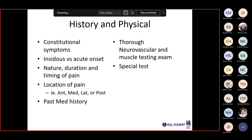History and physical: ask about constitutional symptoms, duration, timing, and location of pain — have them point with one finger. As surgeons, we treat pinpoint problems; diffuse body pain is not something surgery helps. Past medical history — specifically rheumatoid arthritis, psoriatic arthritis — can help differentiate. A thorough neurovascular exam with muscular testing is important, along with specialty tests we'll cover shortly.